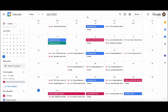Hi everyone. I want to go over a handful of things here in Google Calendar, and I thought the easiest way to do that would be to make this video. I'll try to go through this as quickly as I can, but I'd love for all of you to watch all of this. I think it contains some important information.